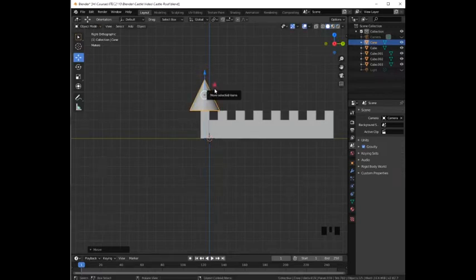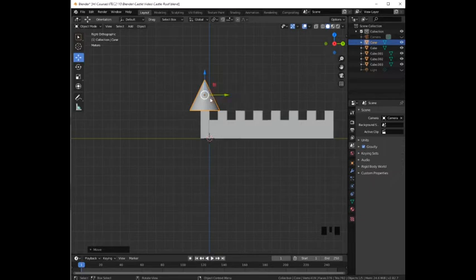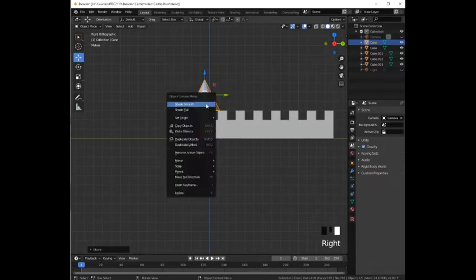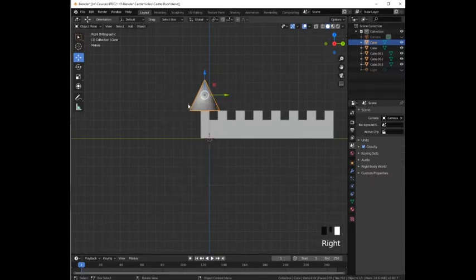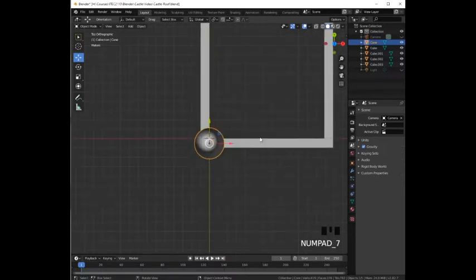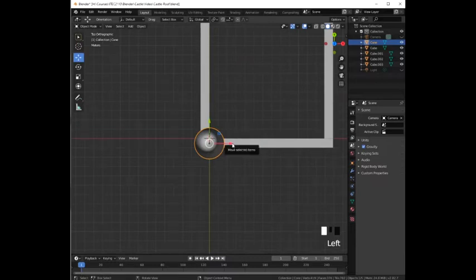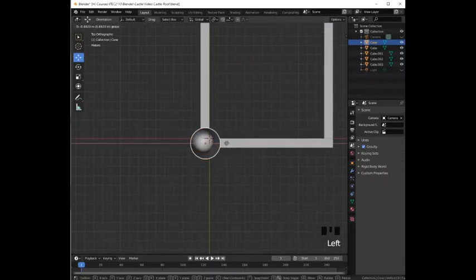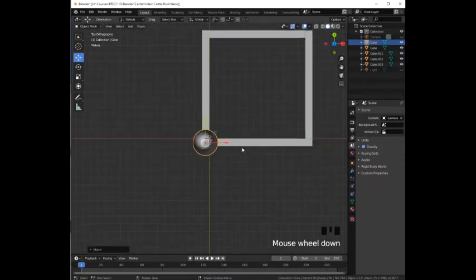Then we need to make the cone smooth. We are going to right click and select shade smooth. Then we are going to switch to top view by pressing 7 and we are going to adjust the cone position to the corner.